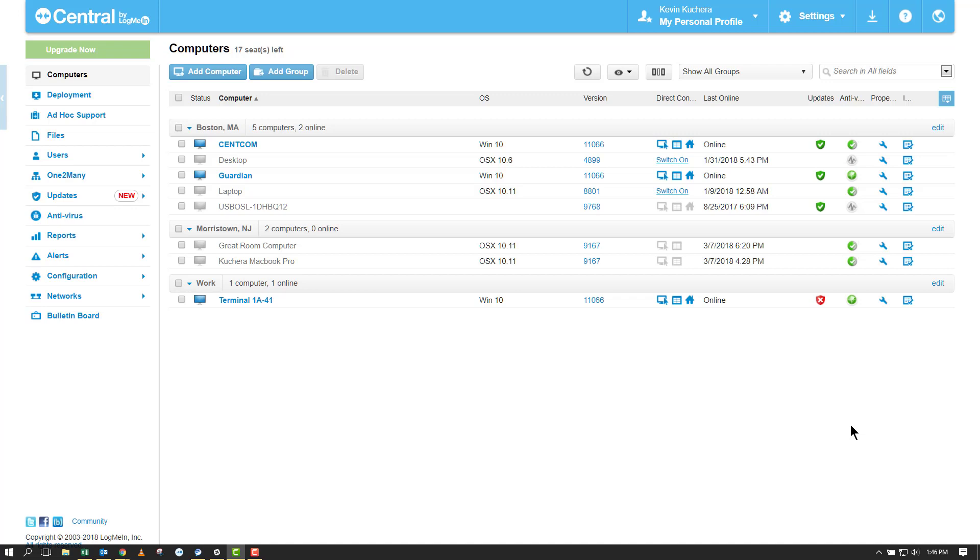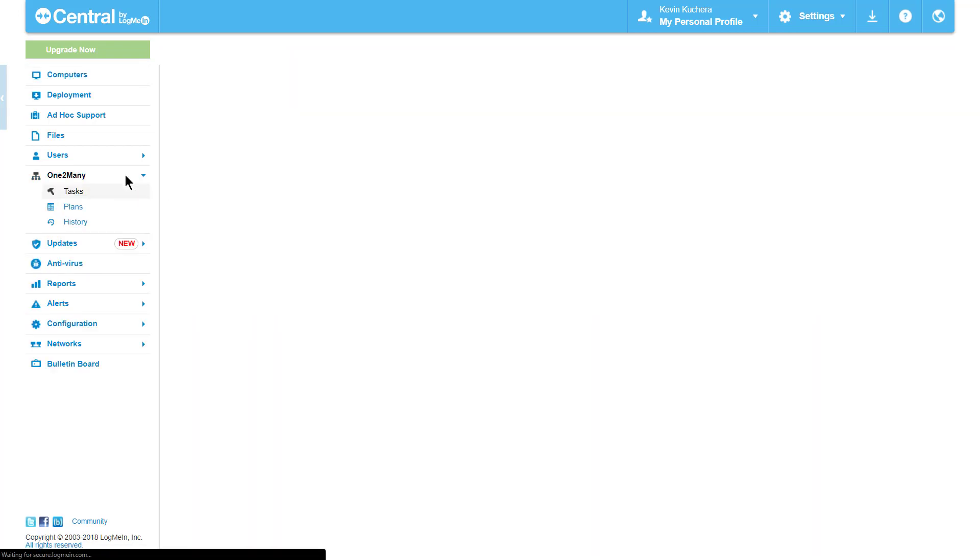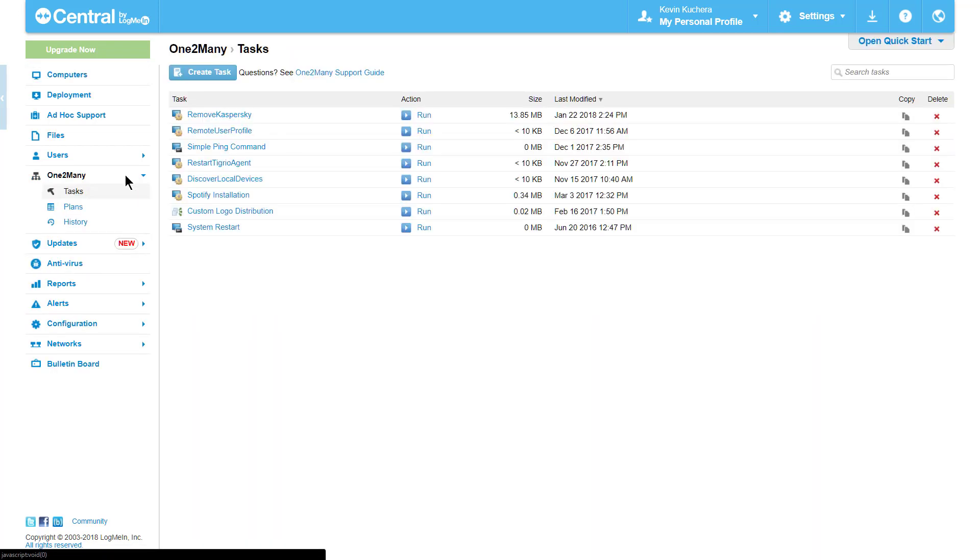The one-to-many feature consists of two parts which work together to accomplish an action, the first being tasks and the second being plans. I like to think of a task as the what. It's the part of one-to-many that specifies what we're going to be doing, from running commands, scripts, or batch files, to executing MSI or EXE installs, to changing registry settings.